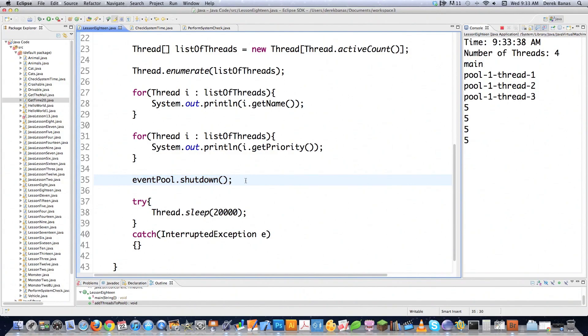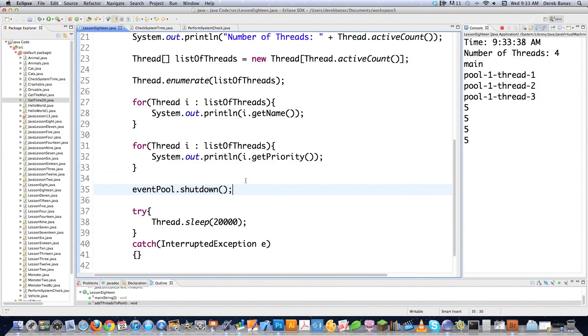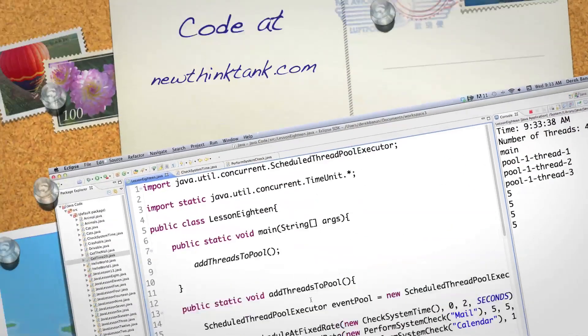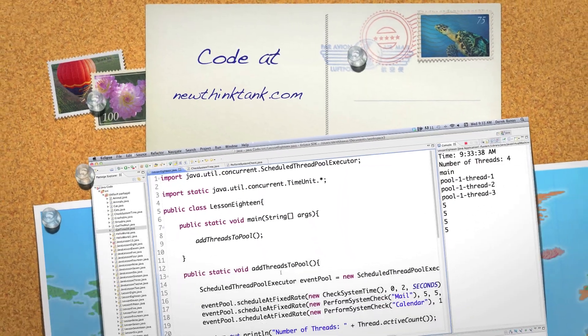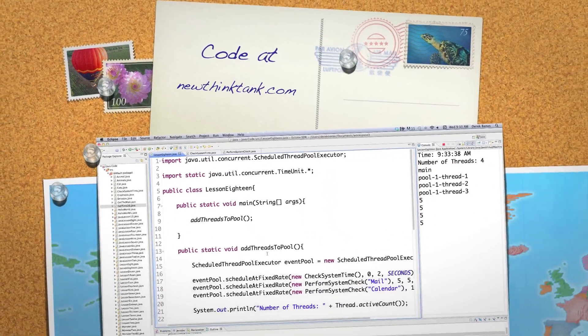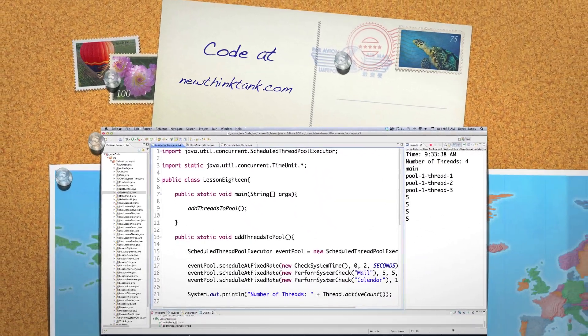There's a ton of new tricks and tools you can use with threads inside of Java. Leave any questions or comments below — till next time.